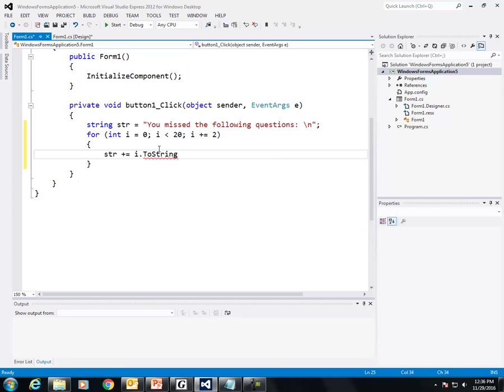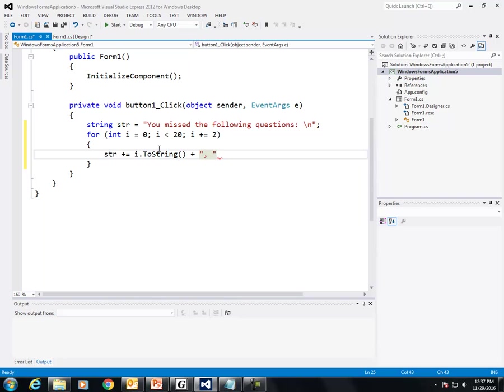i dot to string, and then plus quotation and comma and space. So quotation, comma and space. So it's going to add at the end there, and then semicolon.